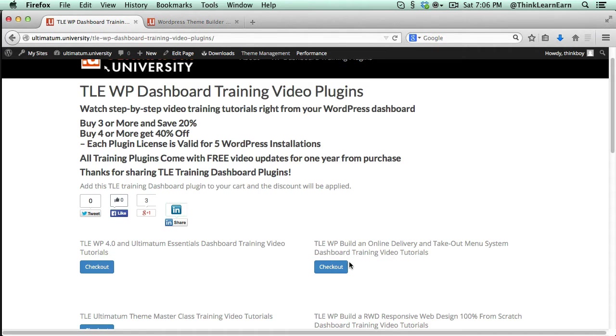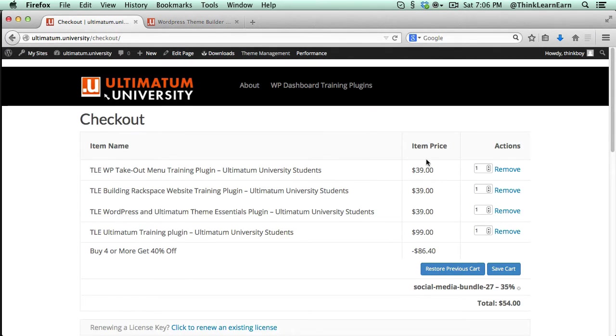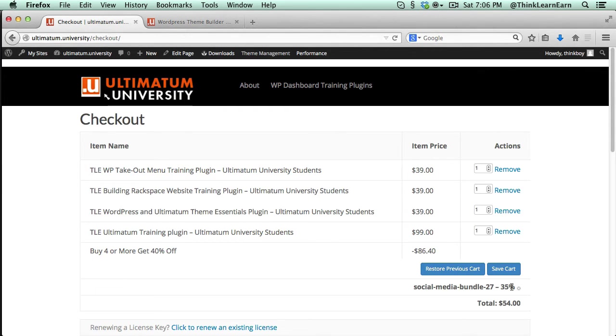So I share that on my Google Plus account. So now, when I go to checkout, how cool is this? Everything's done for me. I not only get the discount for buy four and get 40% off, I get an additional 35% off. Now, it gets better than that. Watch this.